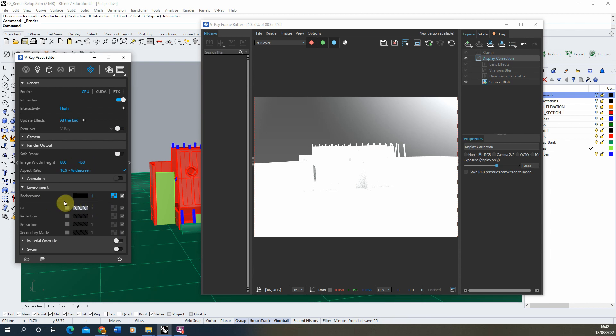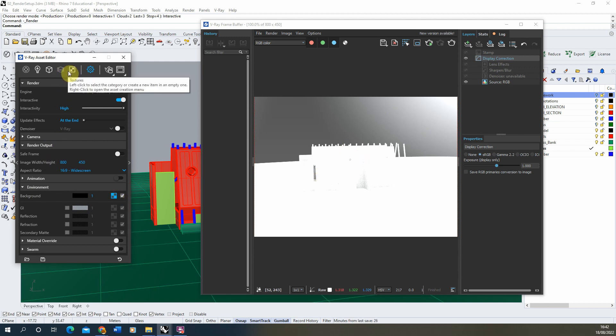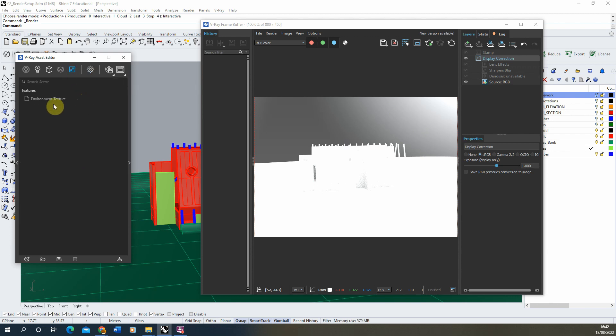Now as we can see, we've got this little background environment and this has a little blue square next to it. And what that means is it's currently using a texture to determine what this background is. Now we can find out what that texture is by going up to our textures slot in our asset editor here, and here you'll find an environment texture.